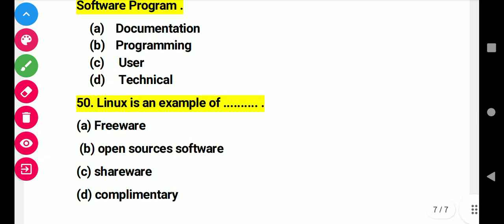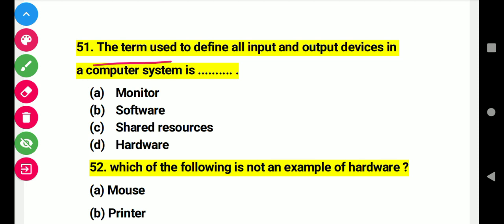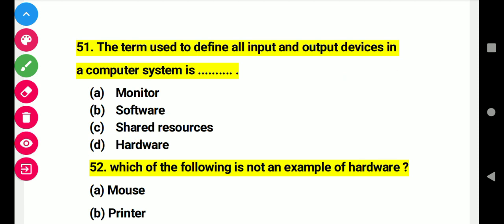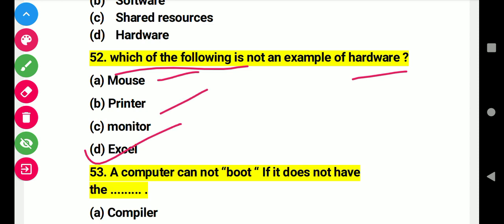Question 50: Linux is an example of this. Right answer B: open source. Question 51: The term used to define all input and output devices in a computer system is. Right answer D: hardware. Question 52: Which of the following is not an example of hardware? Right answer: Excel — as it is software, not hardware.